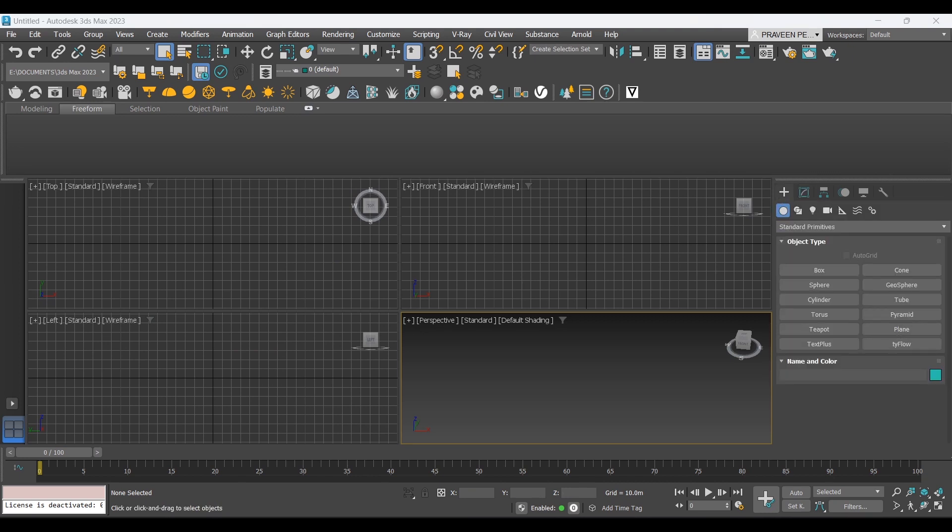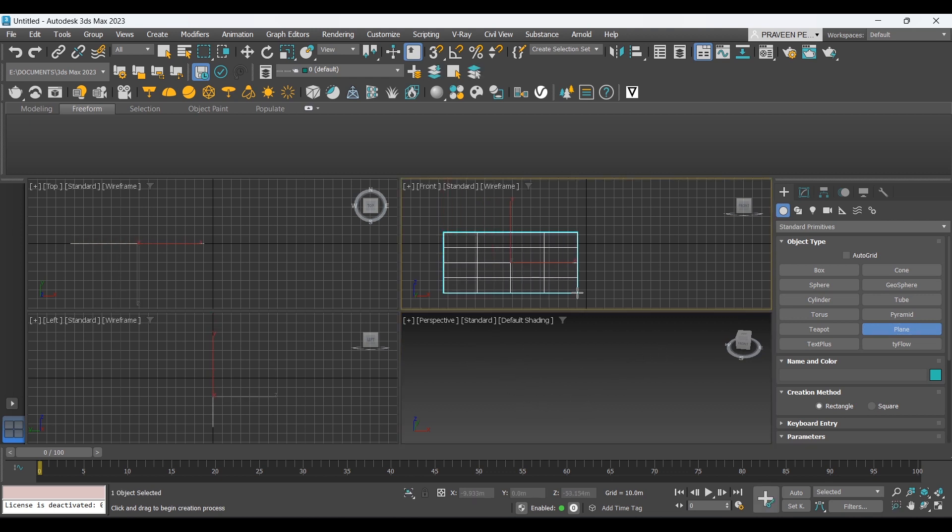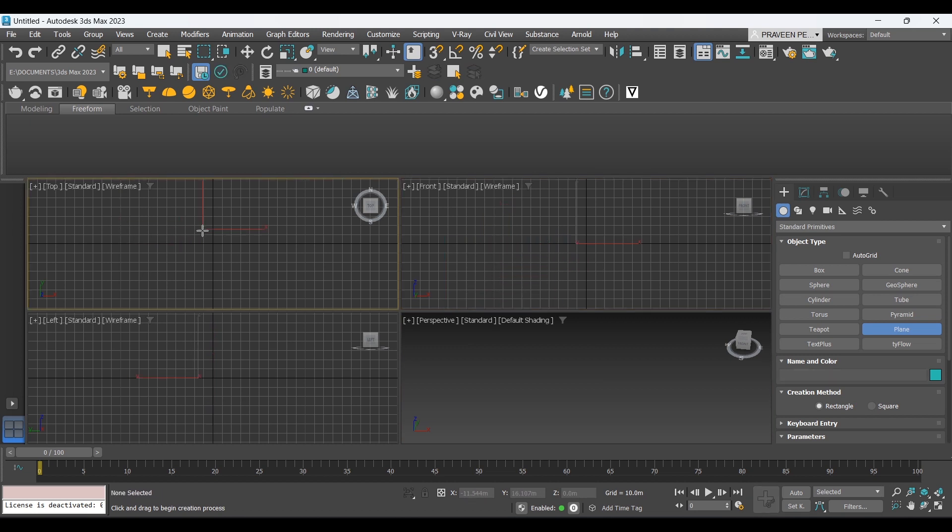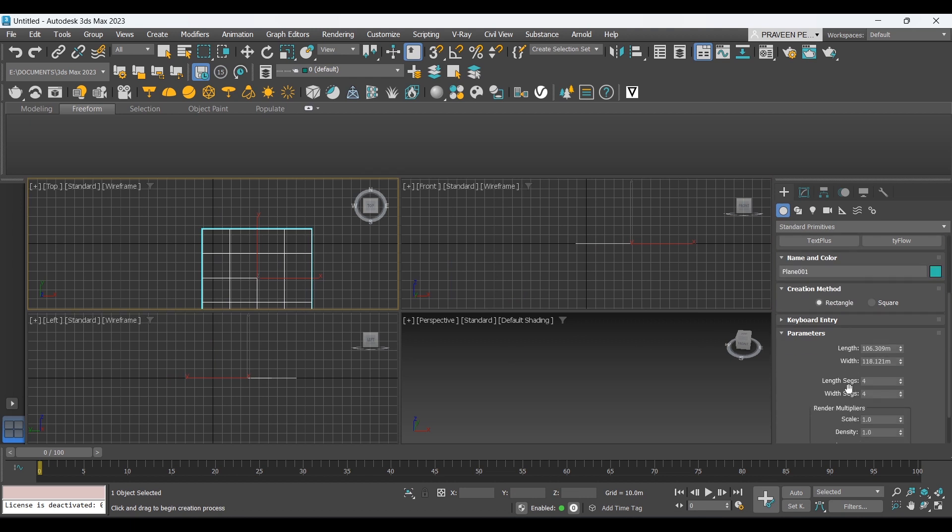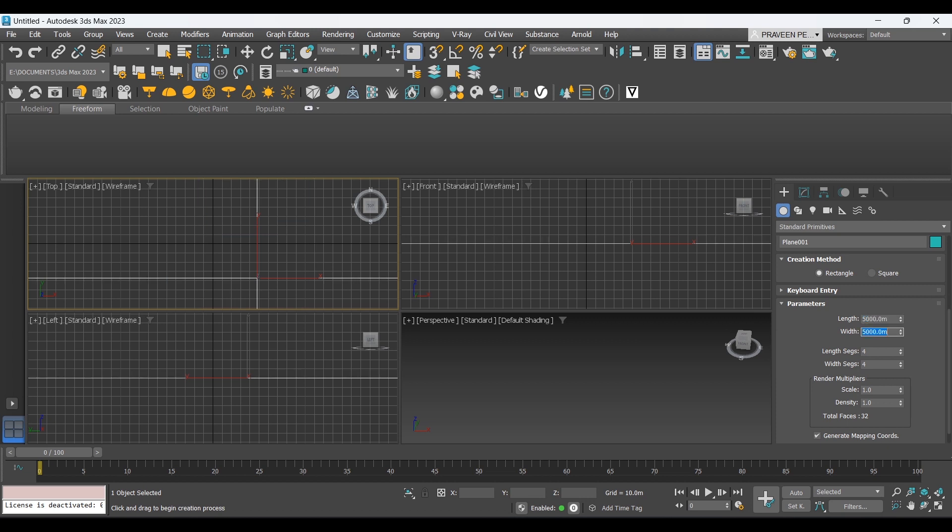We will create a plane of the same size as the height map we downloaded. It was five kilometers, so we will create a five kilometer by five kilometer plane. We'll change the parameters to five thousand.